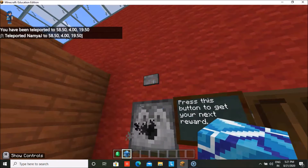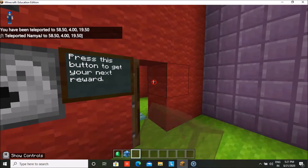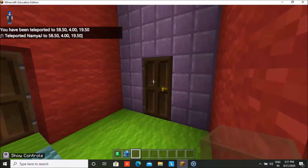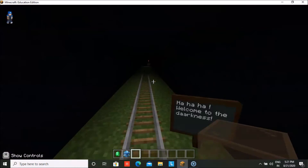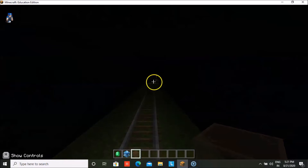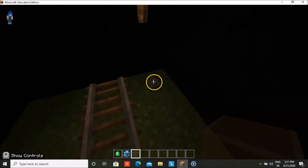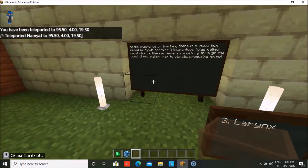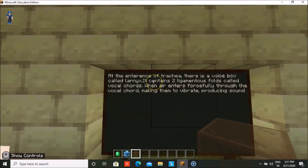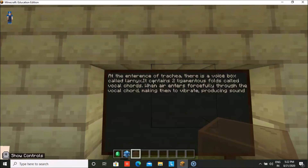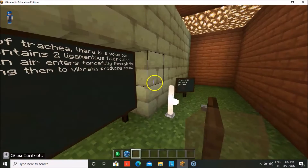Here is the next reward, which is a brown stained glass. And here we have a spooky ride before we continue the course — it's quite dark in here. We press this button and we are on to the third part, that's the larynx. At the entrance of the trachea there is a voice box called the larynx. It contains two ligamentous folds called the vocal cords, and when air enters forcefully through the vocal cords it makes them vibrate, which produces sound.